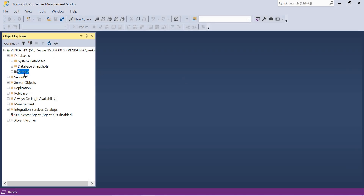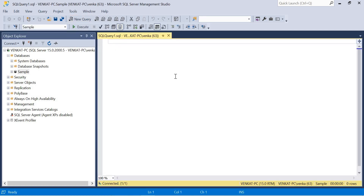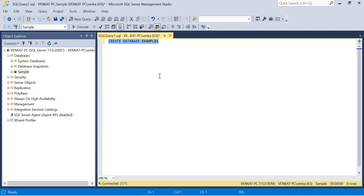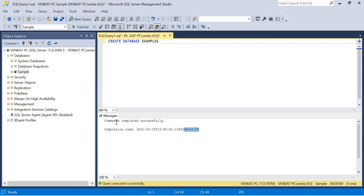Click OK — the 'sample' database has been created. The second way of creating a database is via query. Click New Query and use the CREATE DATABASE statement. I'm going to name this one 'examples'. One line is enough to create a database, but it's better to specify where you want to put the data file and log file. If you don't specify a path, by default it goes to the C drive where the software is installed. You can put the log file and data file on different drives.